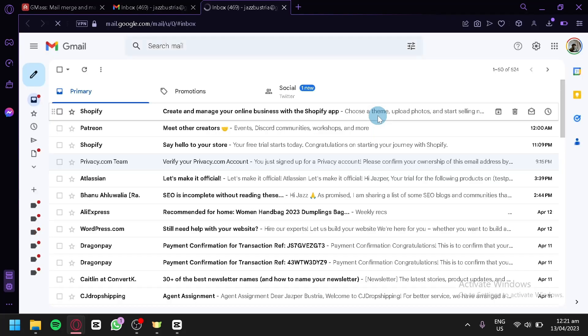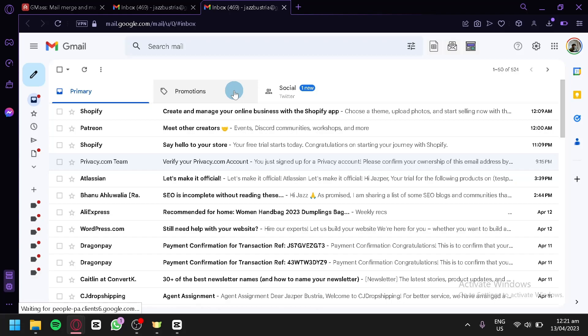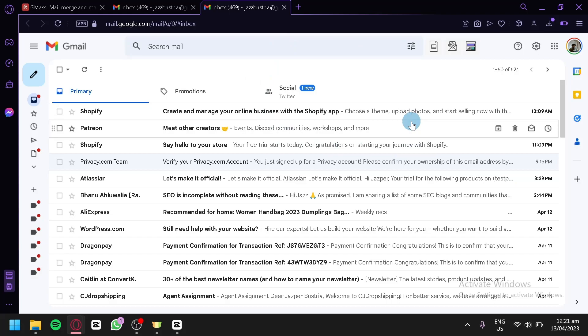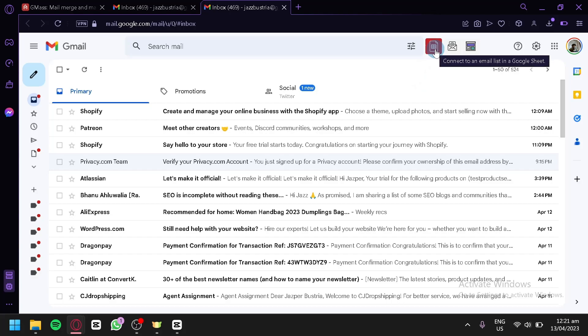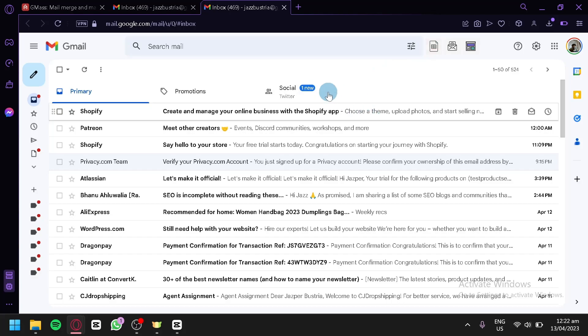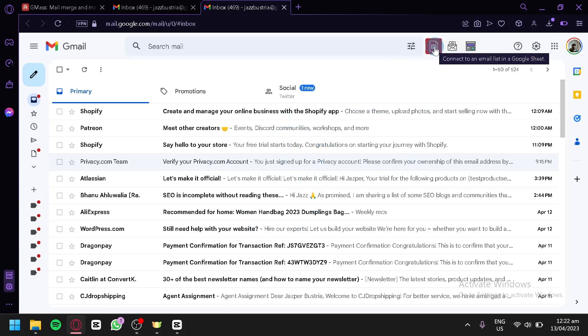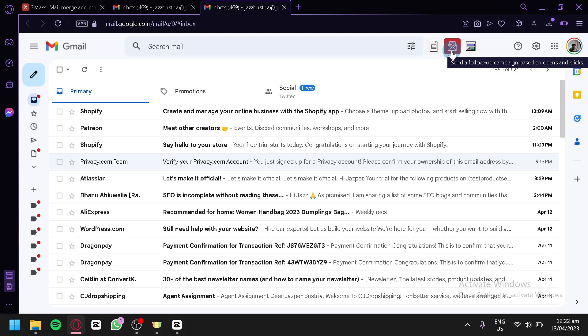Just like that, we're redirected to our Gmail and Gmask has been officially added. At the top you can now see options like 'Connect to an email list in Google Sheets,' which allows you to connect your Gmail or email lists to Google Sheets and vice versa.